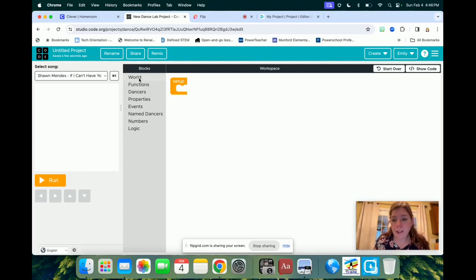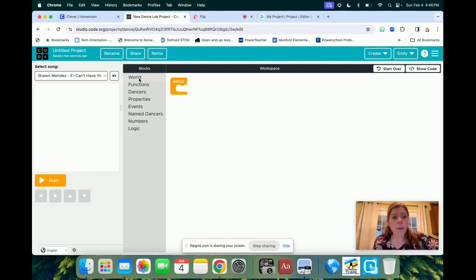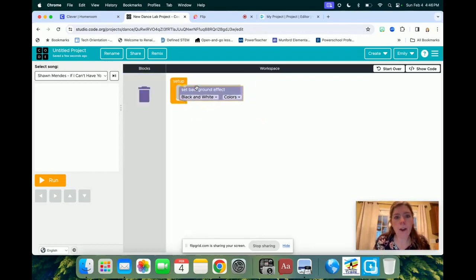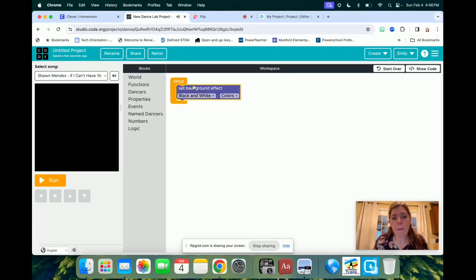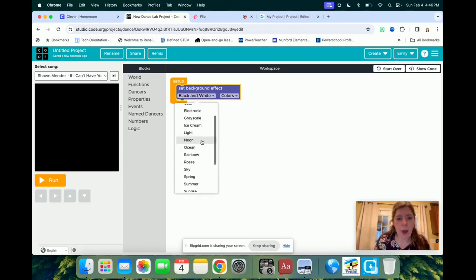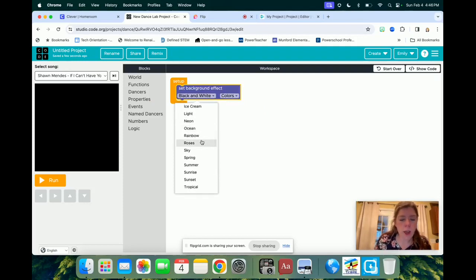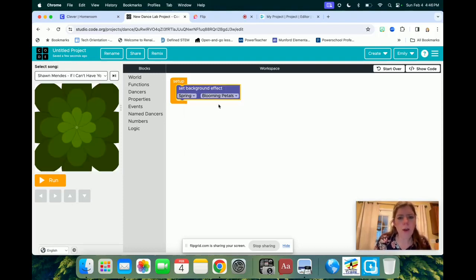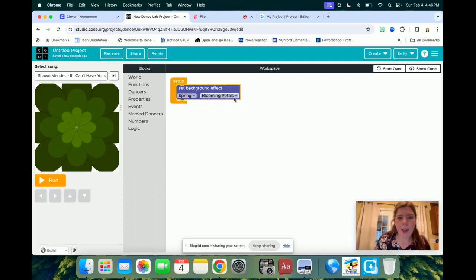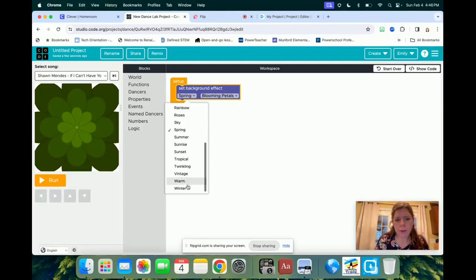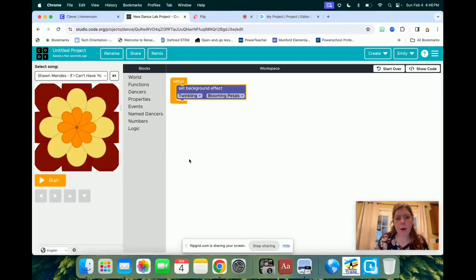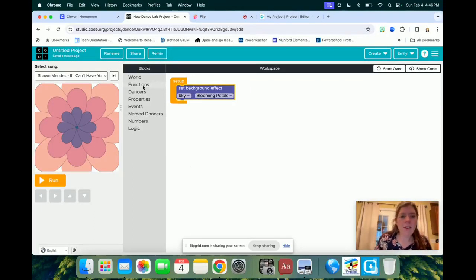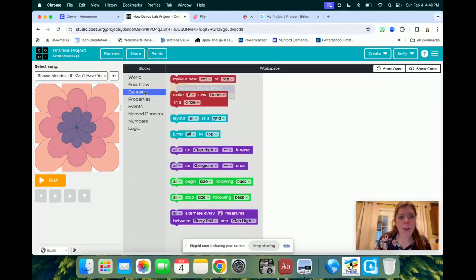So the first thing we're going to do is give our little area a background. I'm going to choose a background. I think I'm going to choose the set background effect, and snap it in, and then I can go over here, and I can change what it is. I'm going to choose Spring, because I'm hoping for Springtime coming, and then I'm going to choose Blooming Petals, I like that.